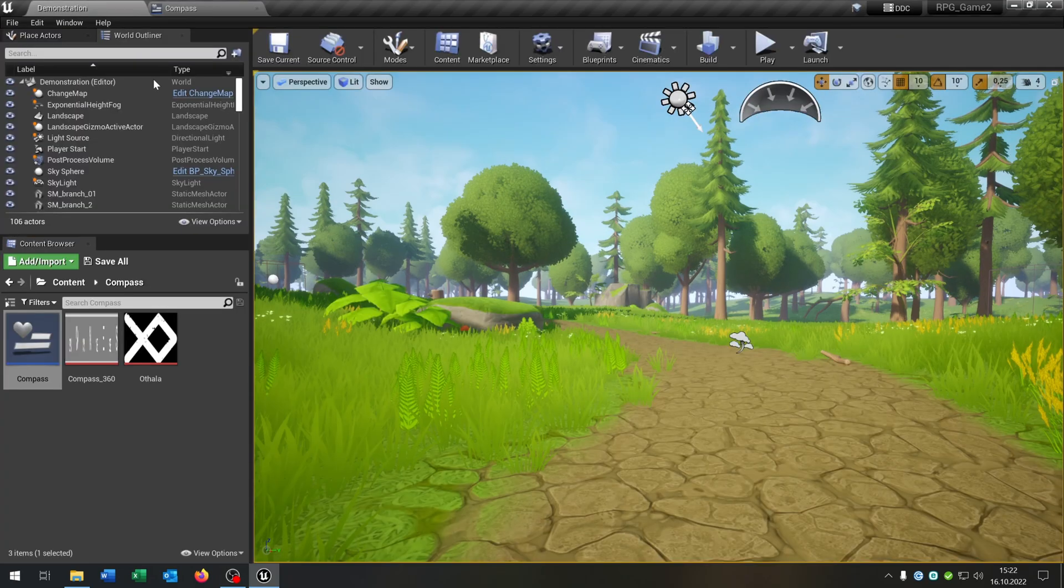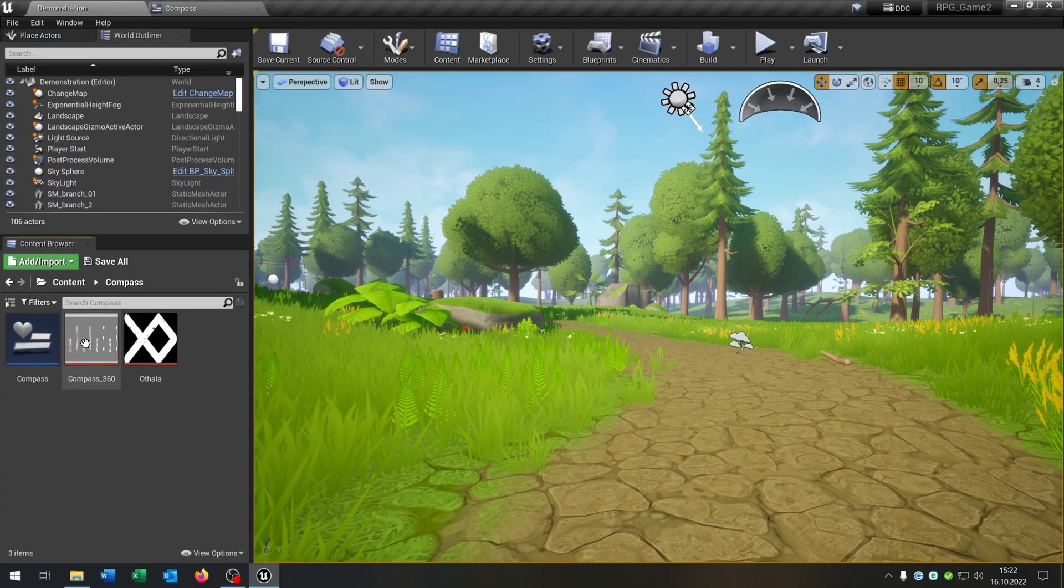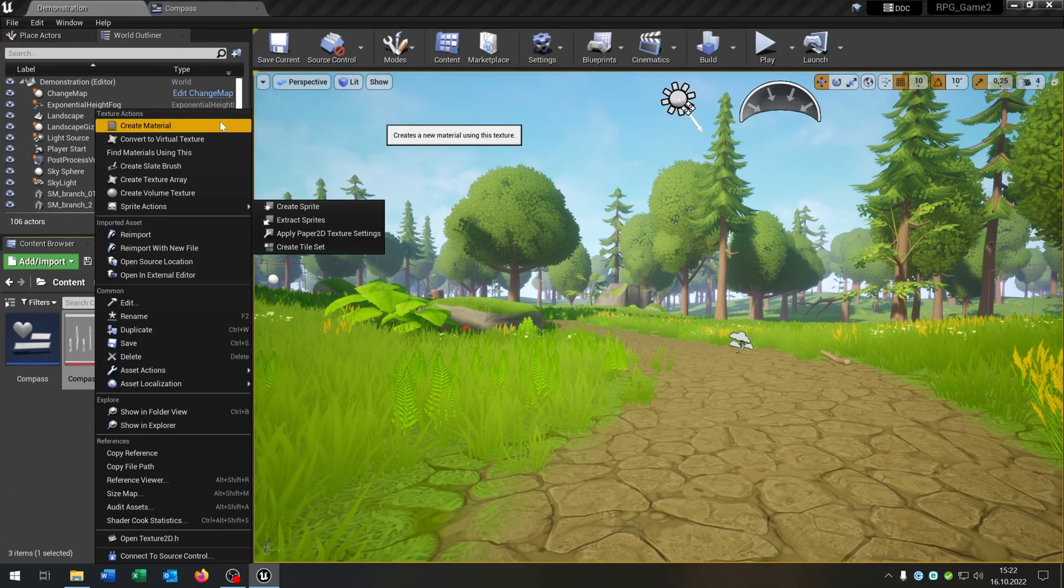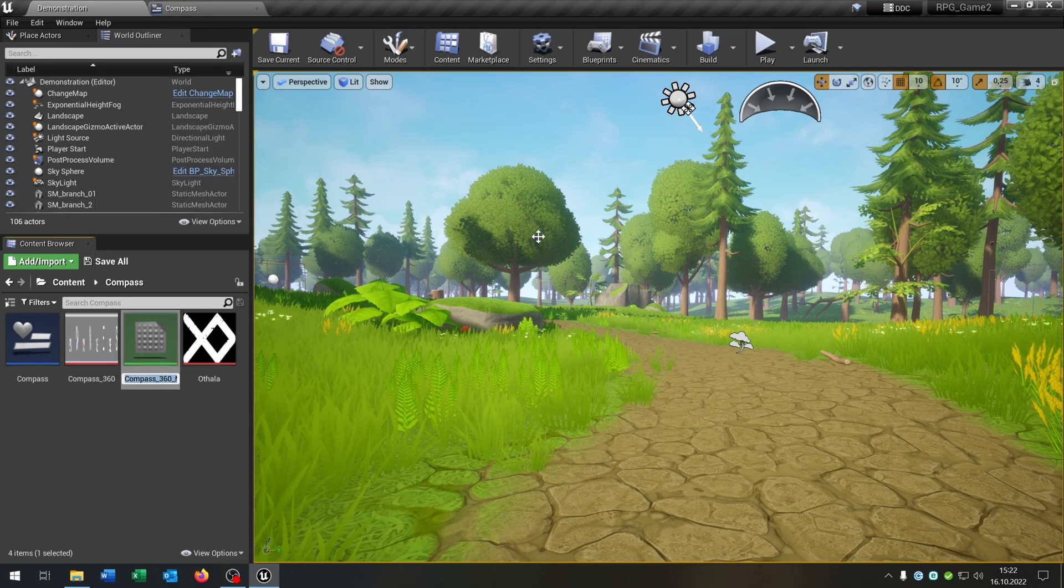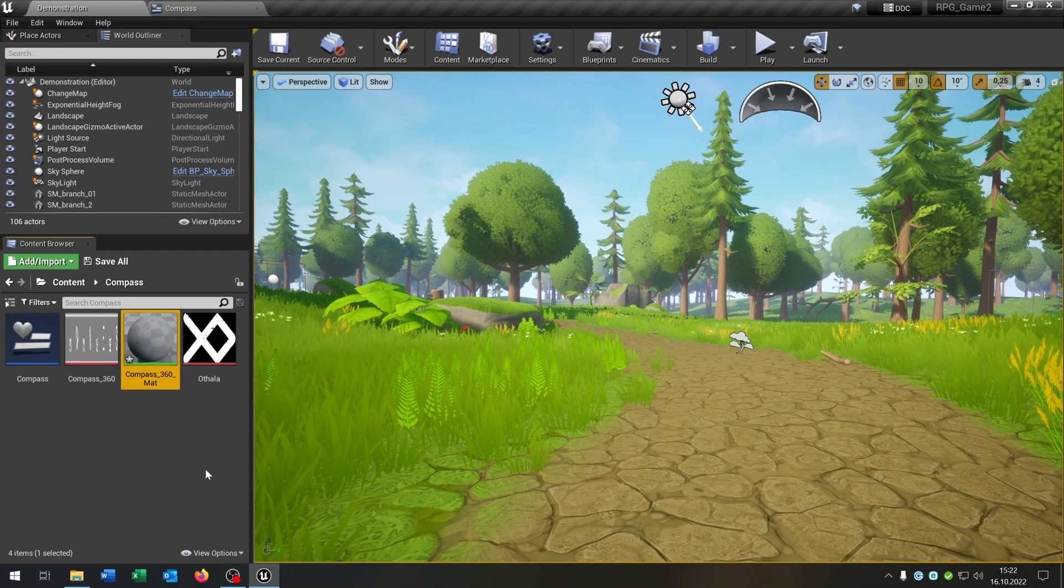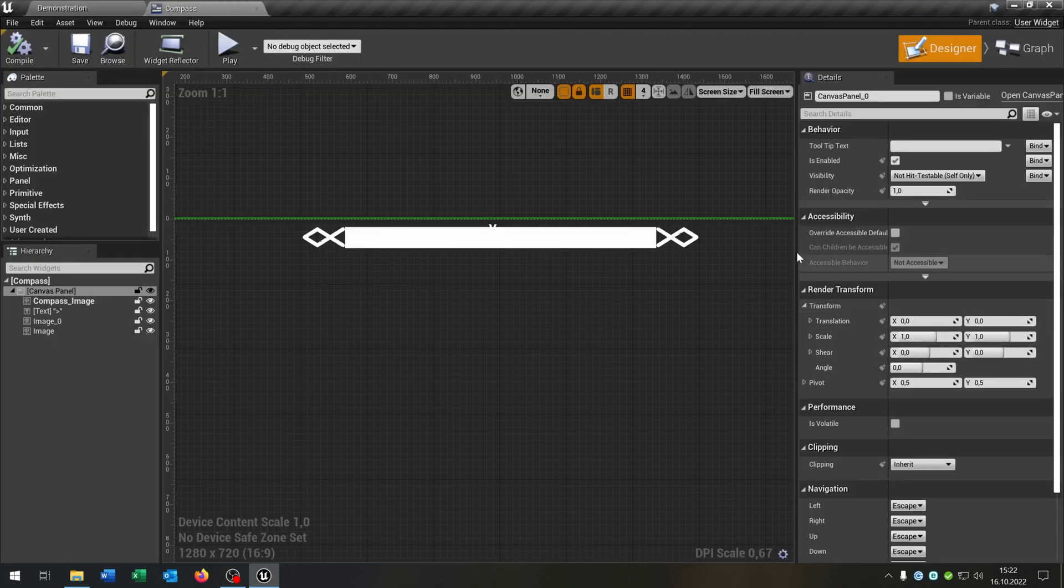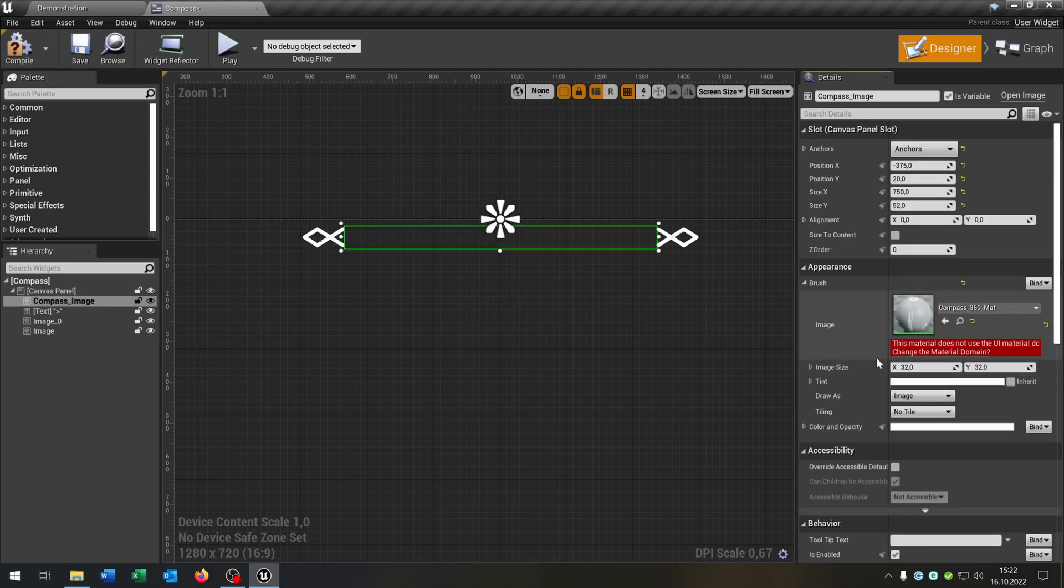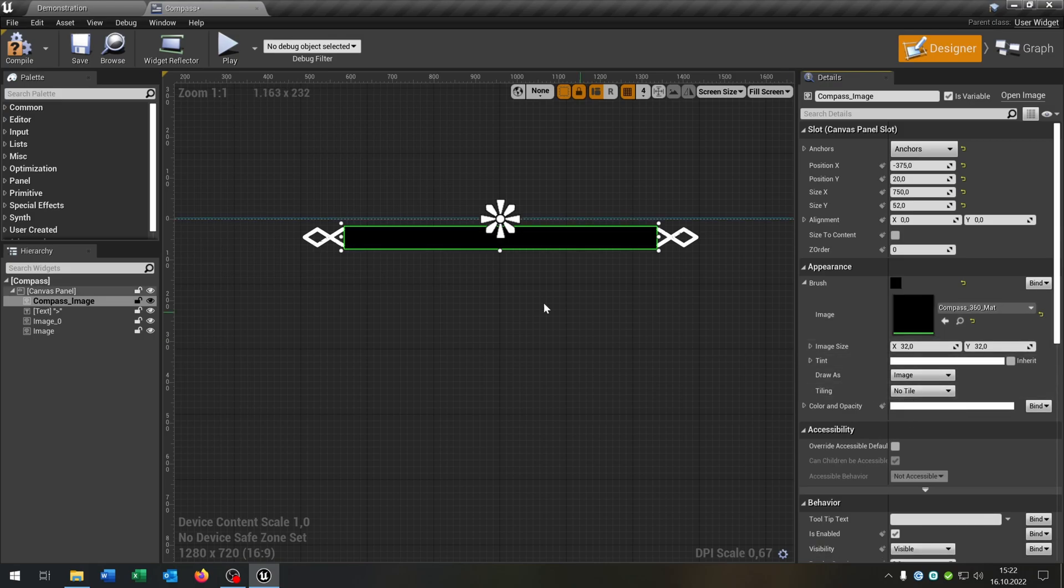So let's go back to our level here. Right click on the texture, create material. And we select it and put this right here. It will ask you to change this, we do this of course. Compile and save this.